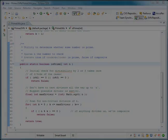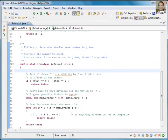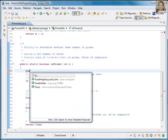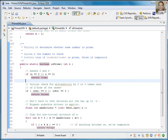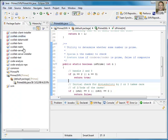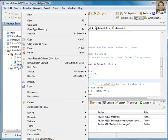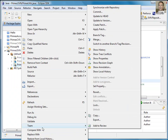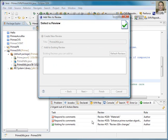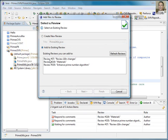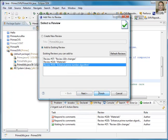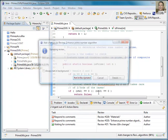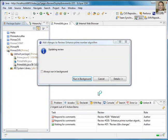Over in Eclipse, I have the file open that Bob had reported that defect against. So I can edit the file, save my change, and then I can use the CodeCollaborator Eclipse plug-in to add this file to an existing review so that this newest version will be available in the review.